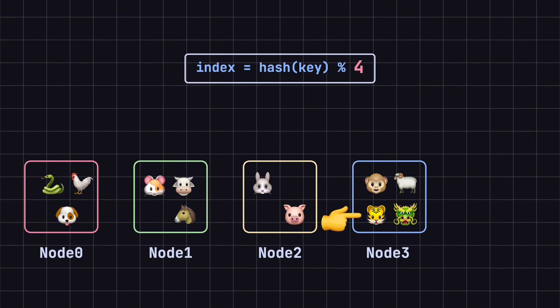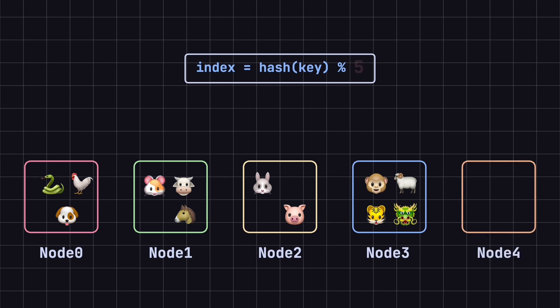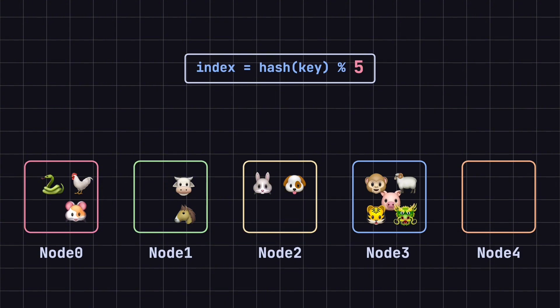But when we add a new node, making it five nodes in total, the results change. Dog moves from node 0 to node 2, rat shifts from node 1 to node 0, pig changes from node 2 to node 3, and tiger relocates from node 3 to node 2.